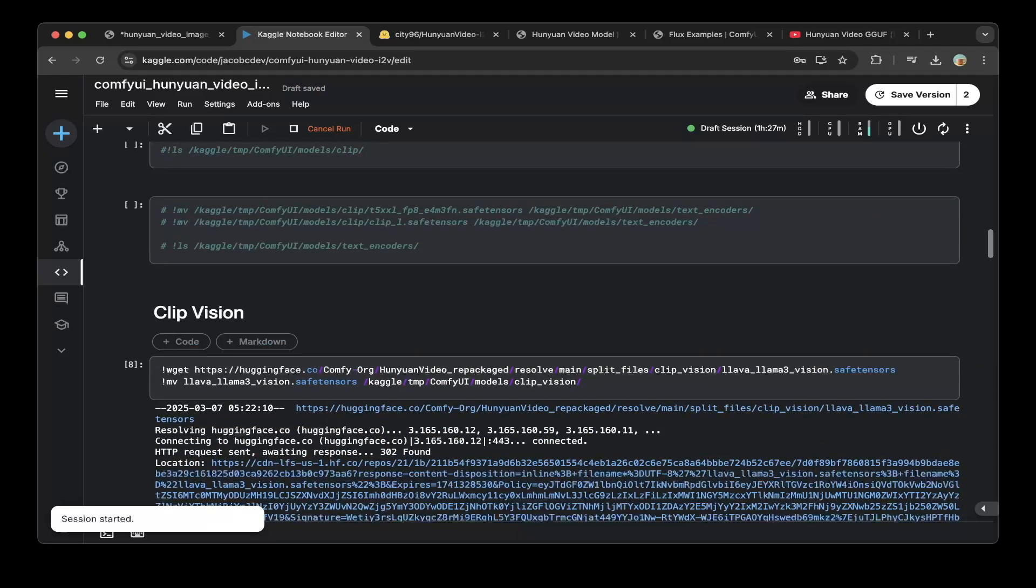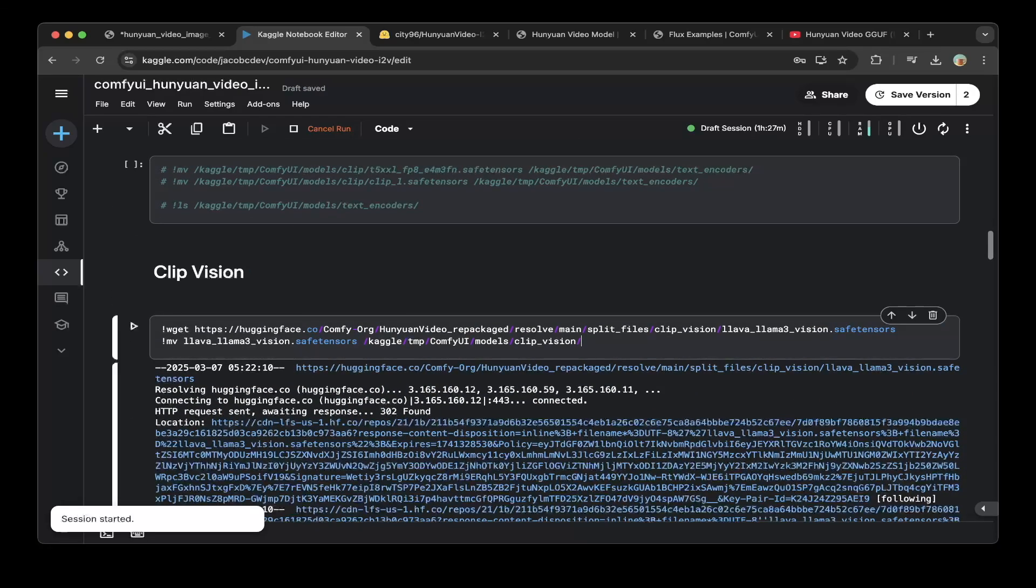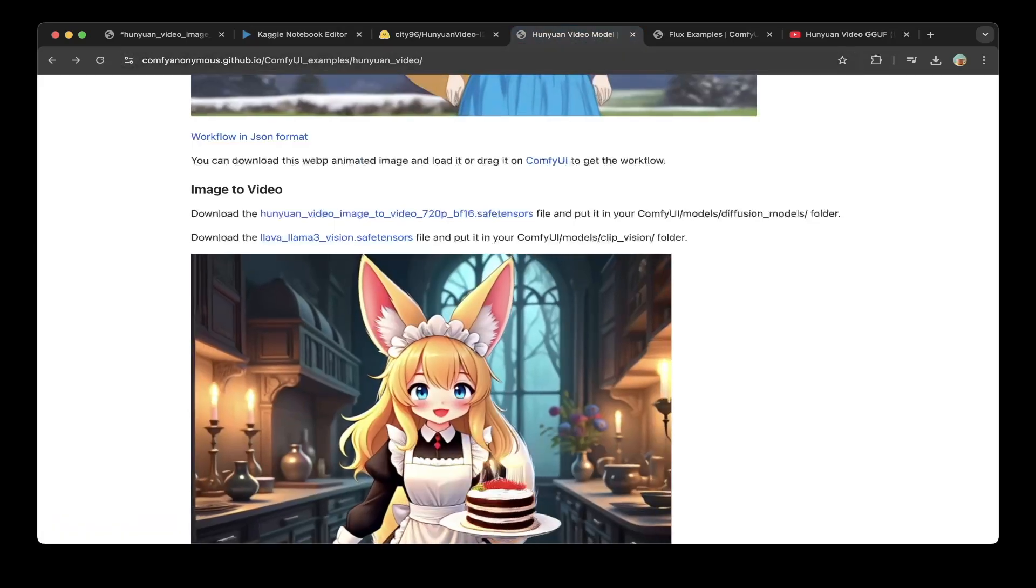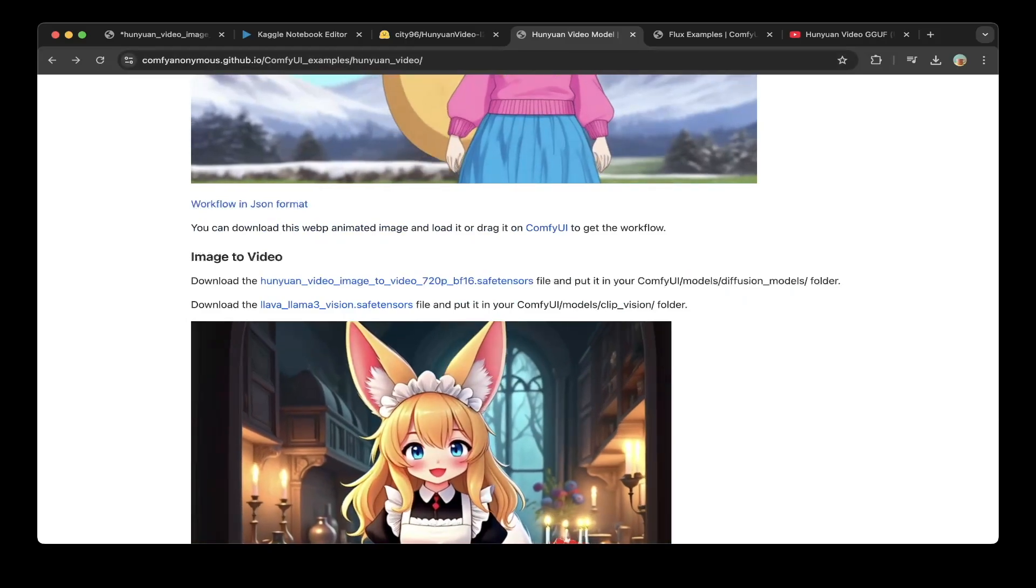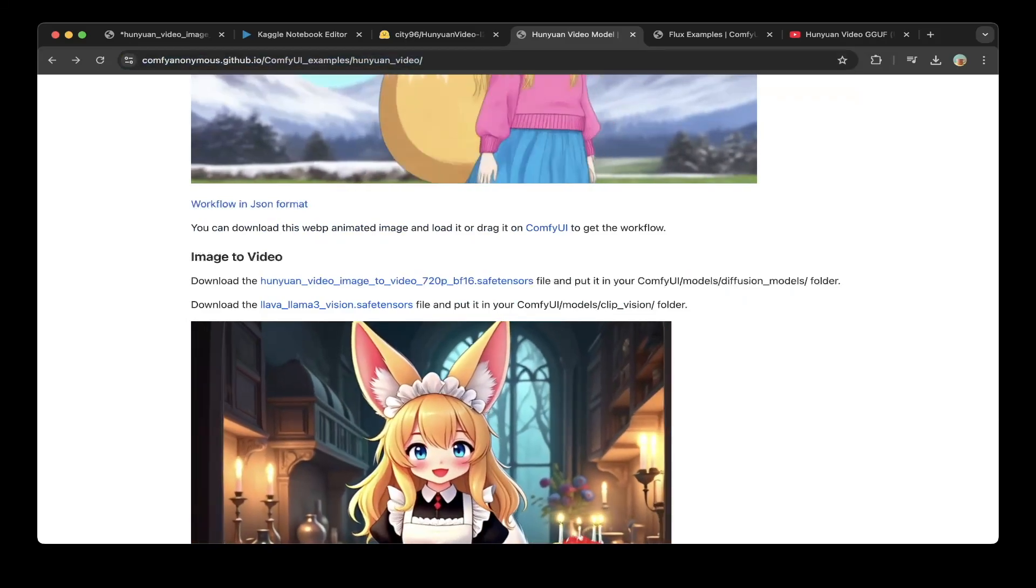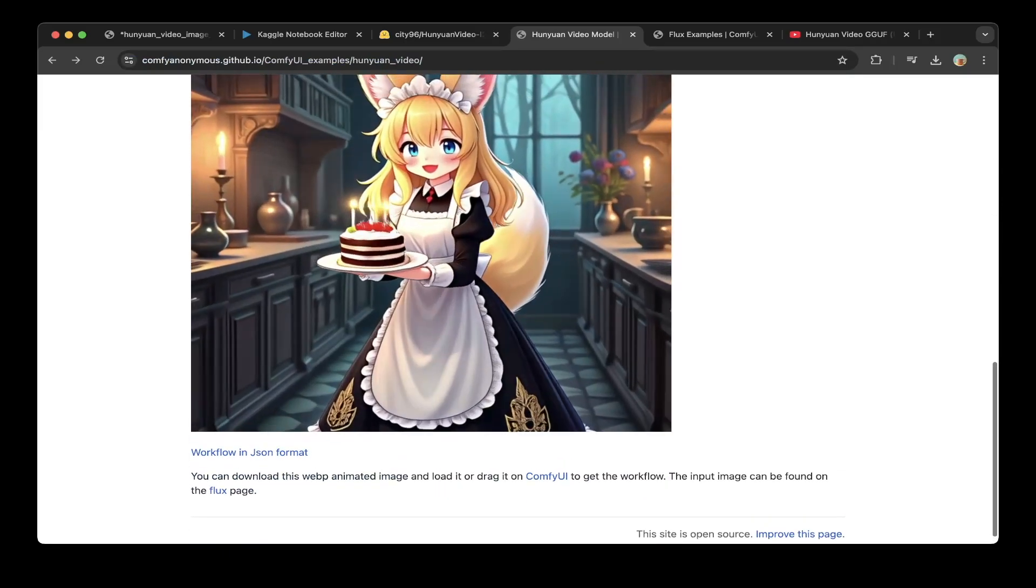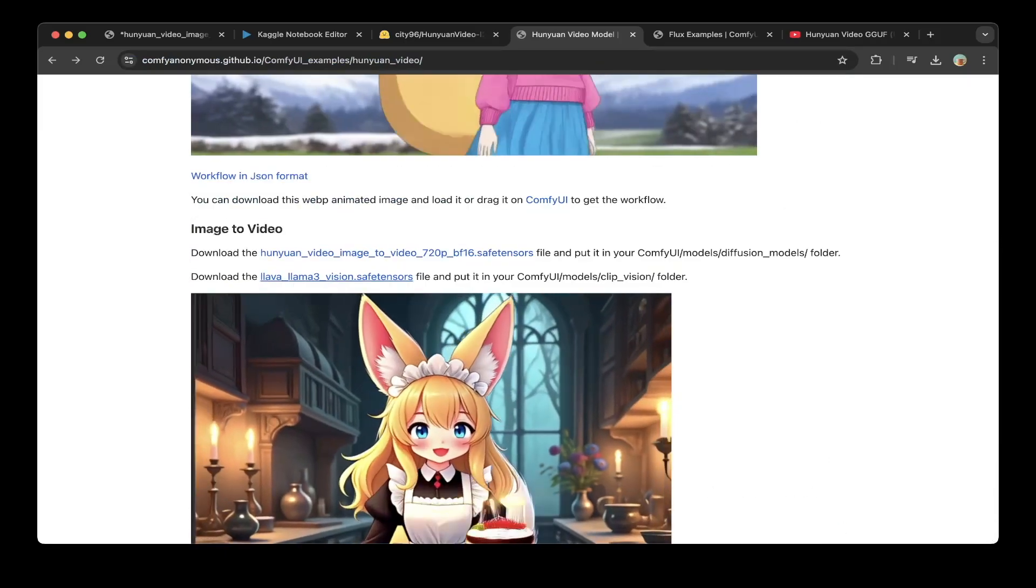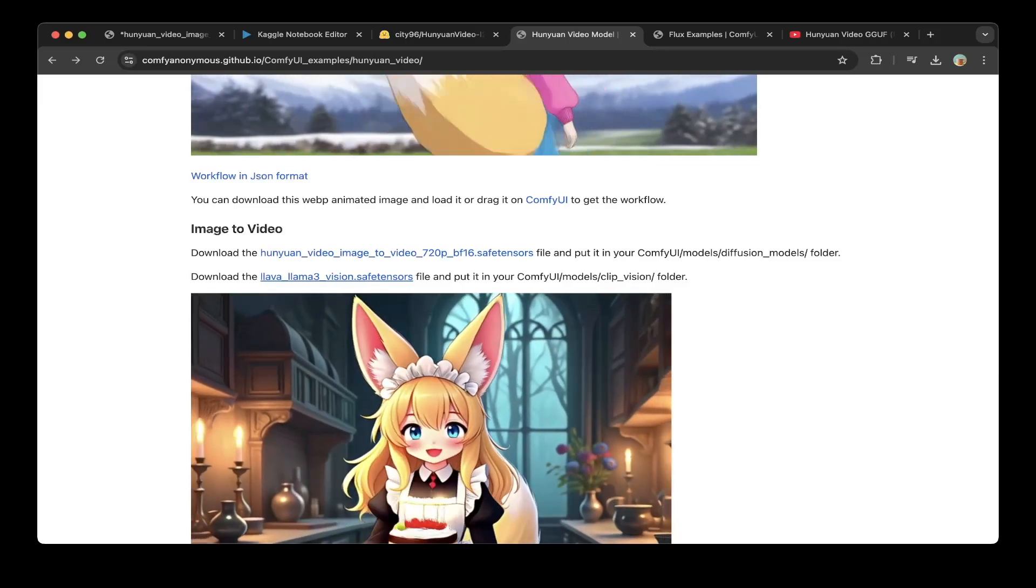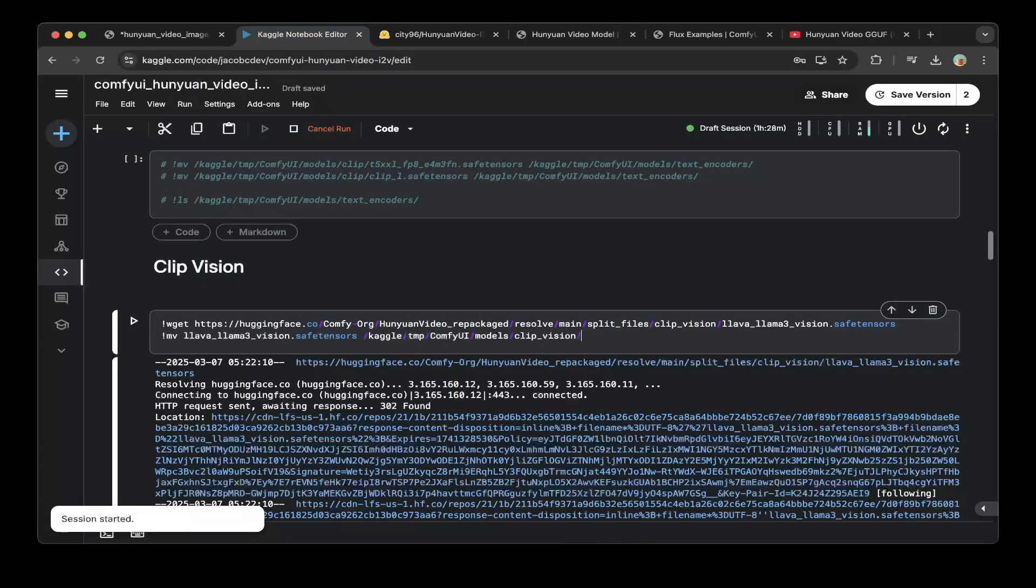After that, you have to download the ClipVision. It's very important. Because you're using the image to video pipeline, you have to download the ClipVision, instead of just using the text models. Basically we're downloading from this official ComfyUI Holding Video repackaged repo. The vision model we're downloading is Llava Llama3 Vision. You can get this from the default pipeline. The default pipelines from the ComfyAnonymous.github.io. You can go to this link and go to the image to video section. There's a workflow here. Also the Llava Llama3 Vision, the safe tensors, you can download that model from here.